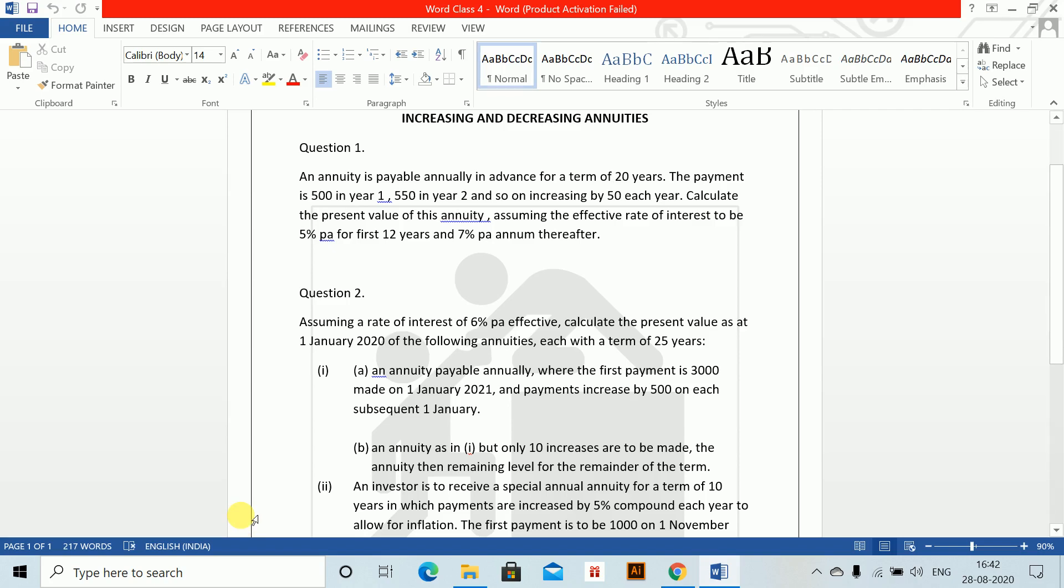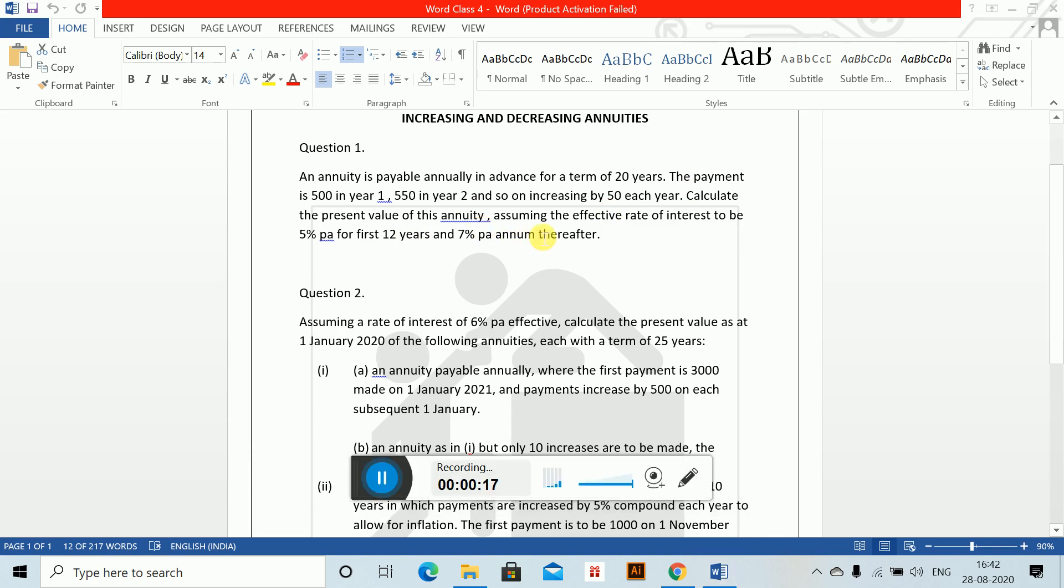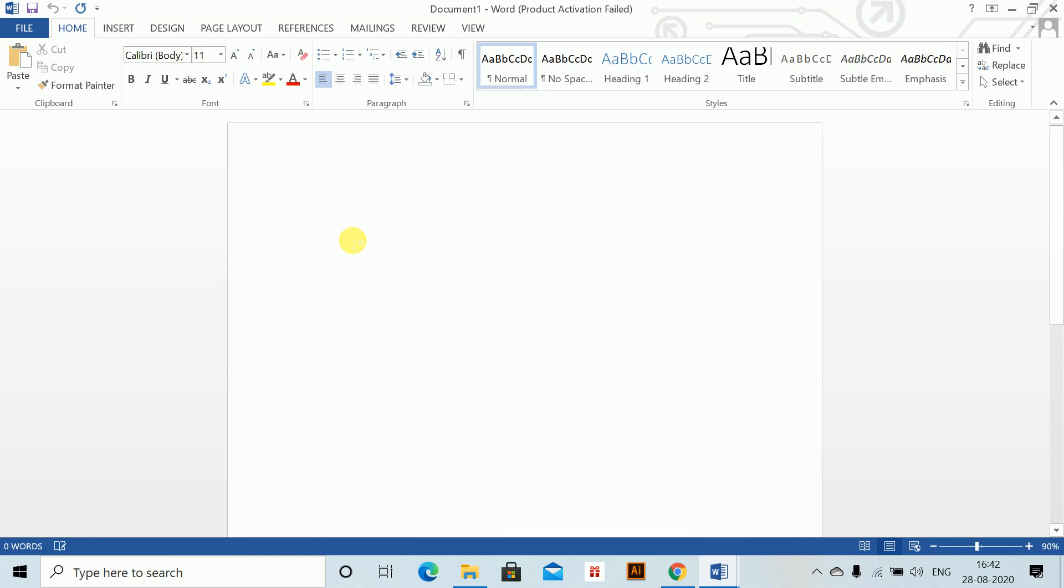Increasing and decreasing annuities. An annuity is payable annually in advance for a term of 20 years. The payment is 500 in year 1, 550 in year 2, and so on, increasing by 50 each year. Calculate the present value of this annuity, assuming an effective rate of interest to be 5% per annum for the first 12 years and 7% thereafter. This is an increasing annuity. First of all, for increasing annuities we need to learn how to write the increasing factors and store the shortcuts for them.